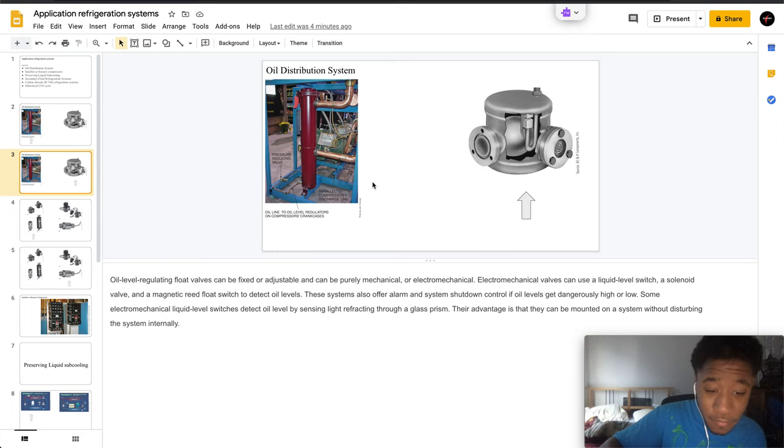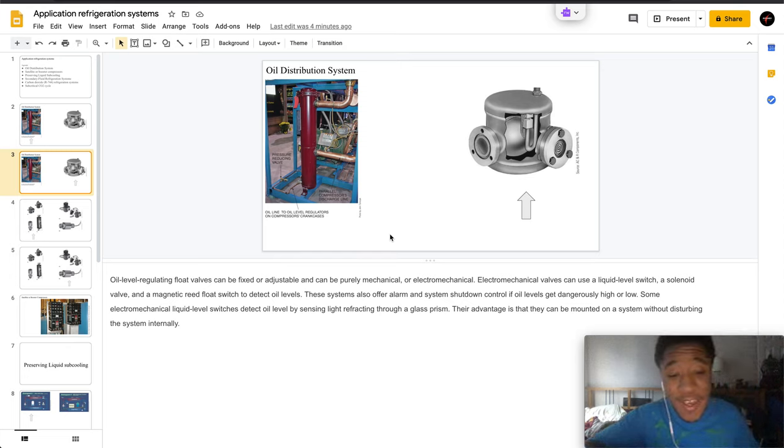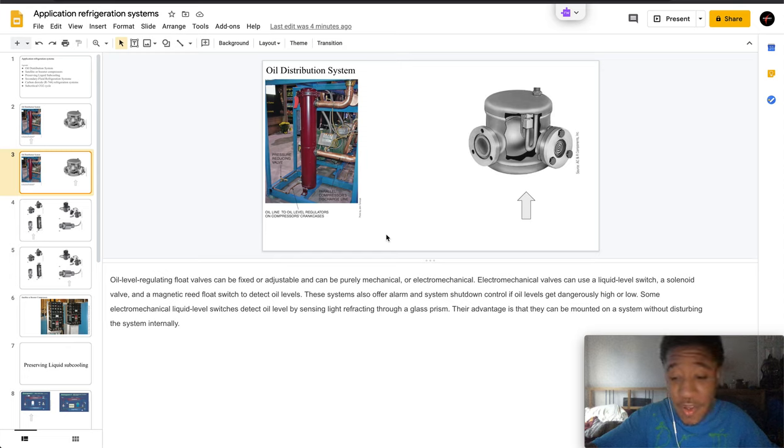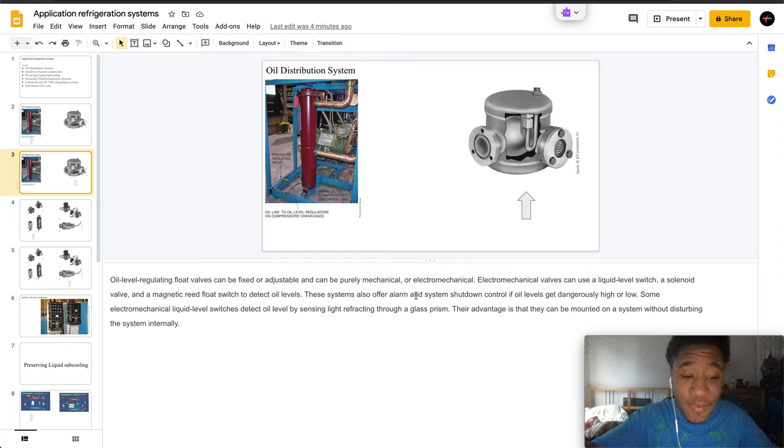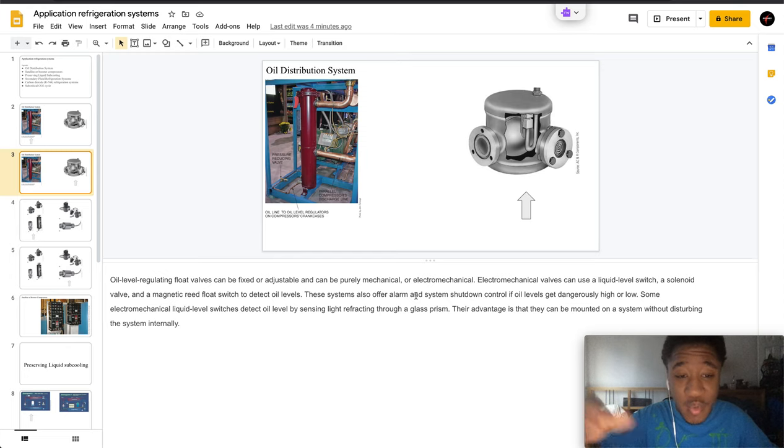The oil level regulator can be fixed or adjusted and is purely mechanical or electromechanical. Electromechanical valves use a liquid level switch and a solenoid valve with a magnetic reed float switch which detects oil levels.